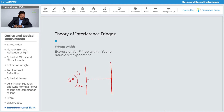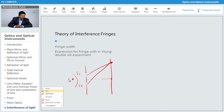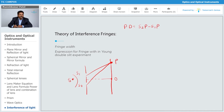If I consider the point at the center, there is a maximum intensity produced there. Now considering another point: let's say this is a point situated at a certain distance. This point is point P, and this is O. The two light rays passing through S1 and S2 will take different amounts of time to reach point P. So what is the path difference? The path difference is S2P minus S1P.